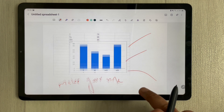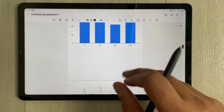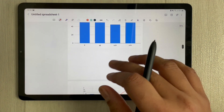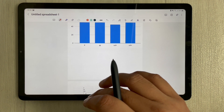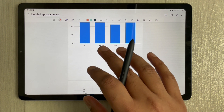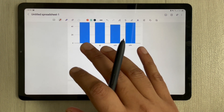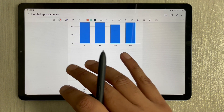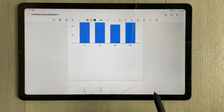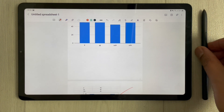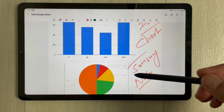So this is how you can insert bar graphs or pie charts into your Samsung Notes. I hope Samsung will add this feature natively so we can create pie charts or graphs directly in Samsung Notes. That's it for today's video — I hope you liked it and enjoyed it. Please subscribe to my channel. Thank you very much.